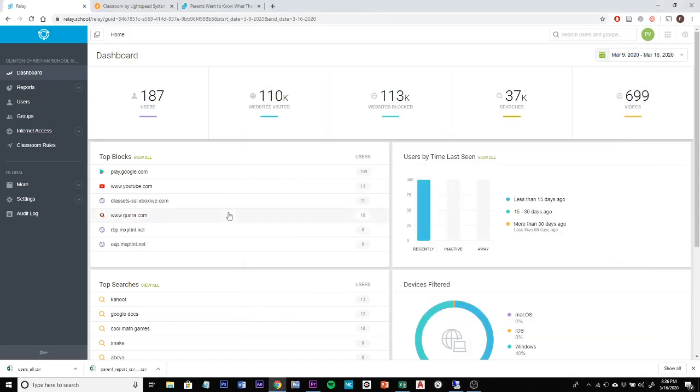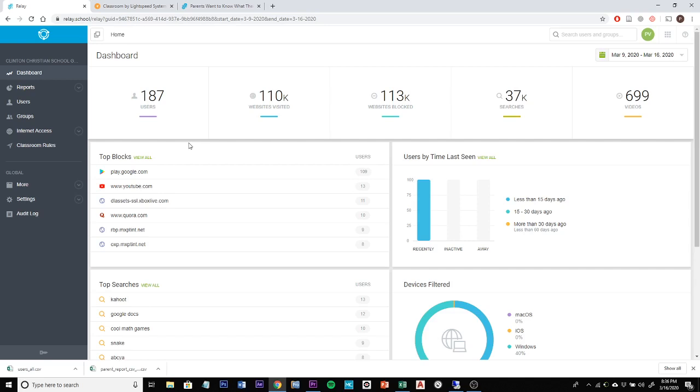Hello Clinton Christian family, this is Mr. Vigil. I'm here to show you our new web filter and classroom management software that we've had rolled out this week for our e-learning devices. This is new to our school and our students and also to you the parents. So I wanted to go through the features of that and what it's intended to be used for and what it does.